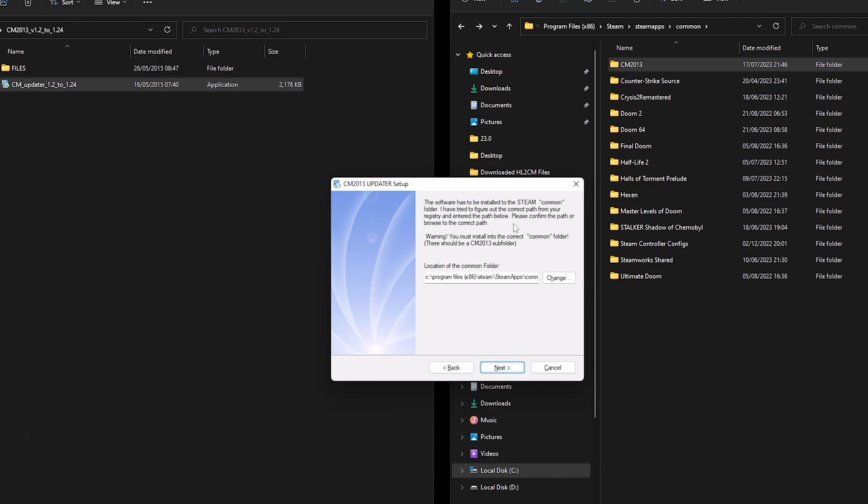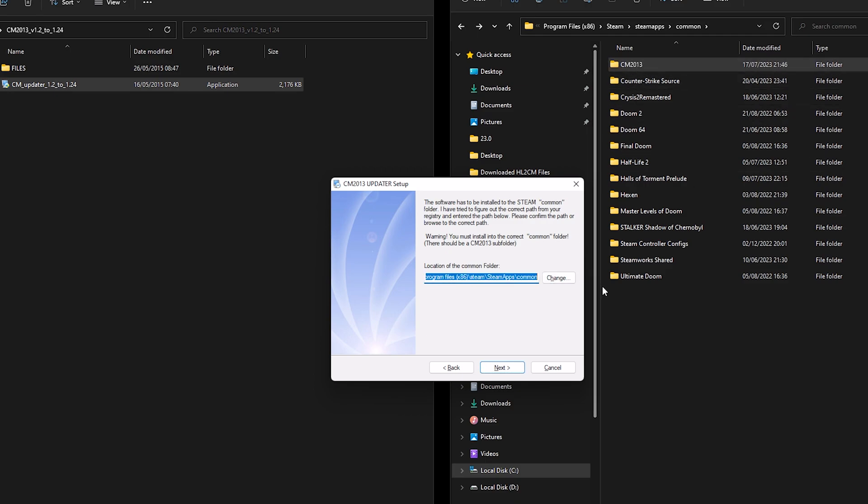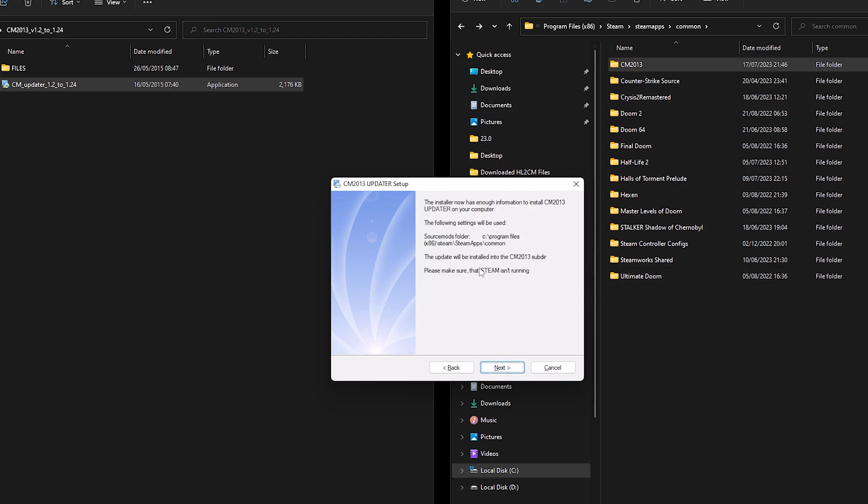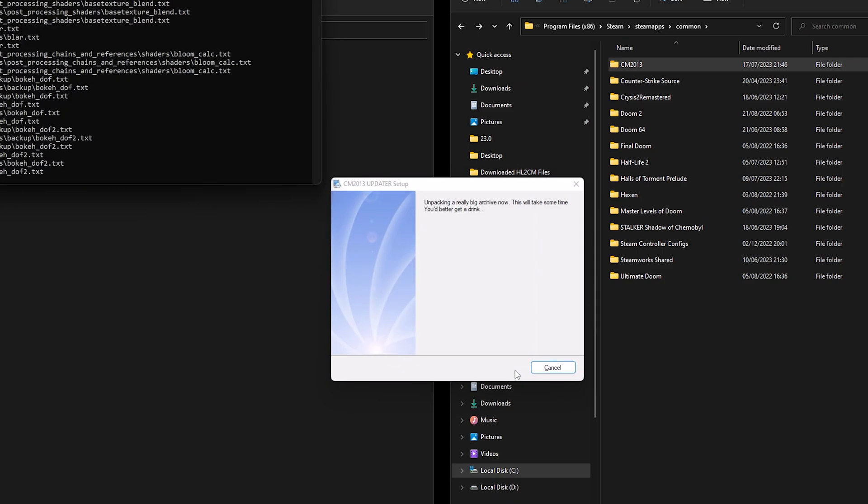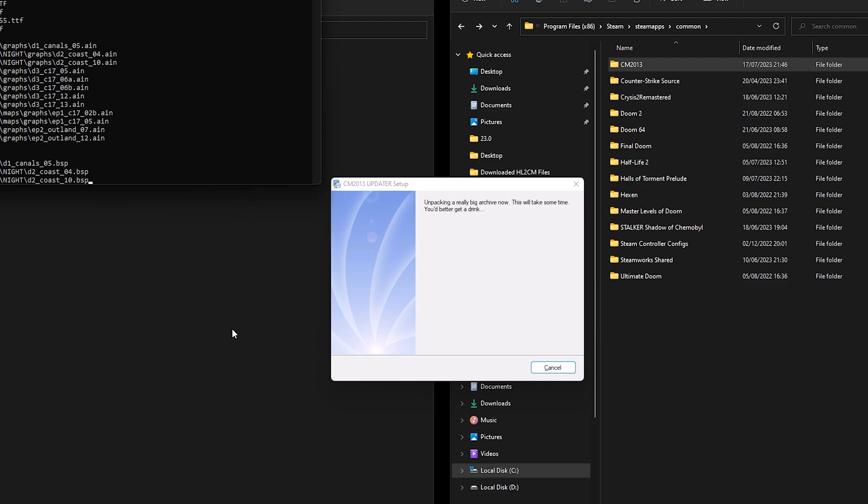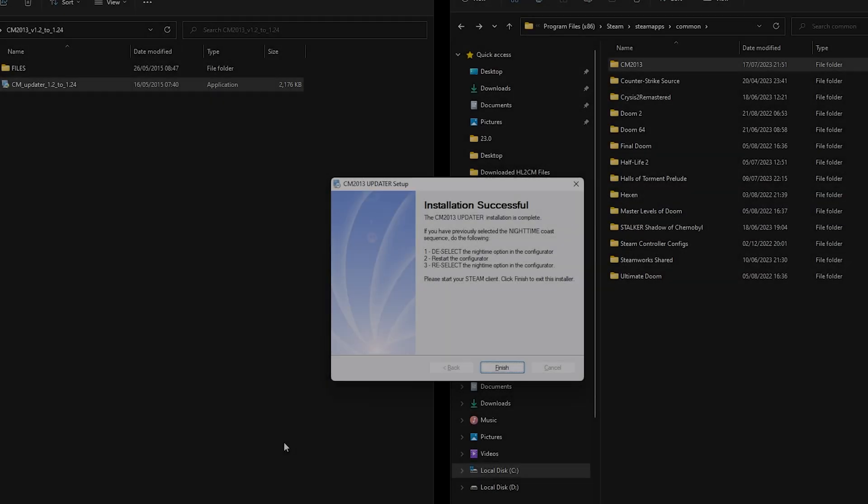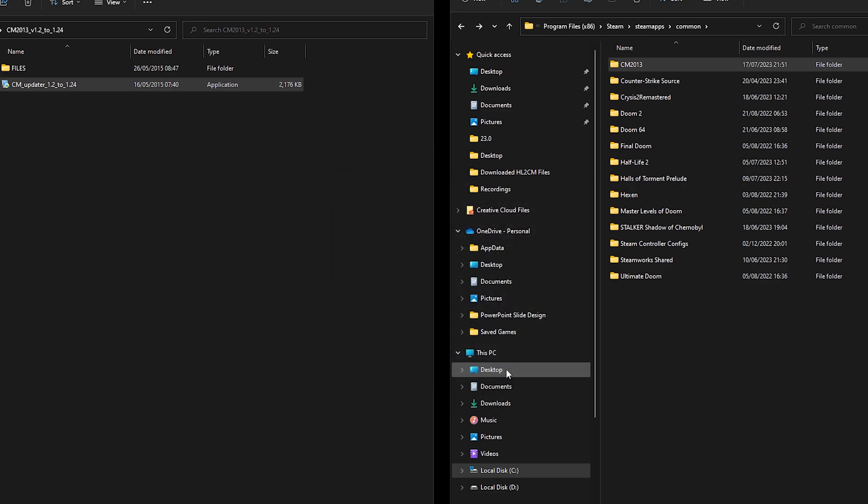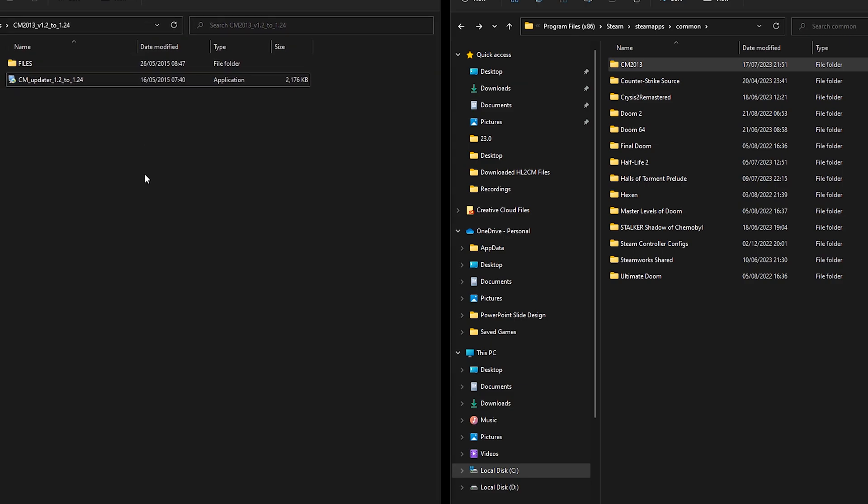Again, make sure that the path is correct so it should be going into your common folder and then hit next. Make sure Steam isn't running once again. And this shouldn't take very long, not as long as the last time. Right, once that's done we have the installation successful window pop up and just click finish.